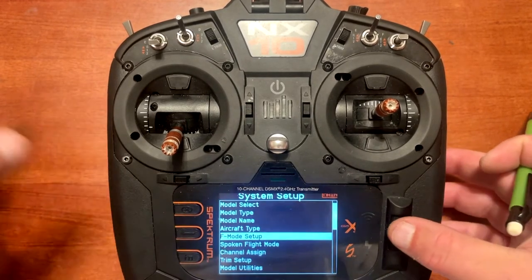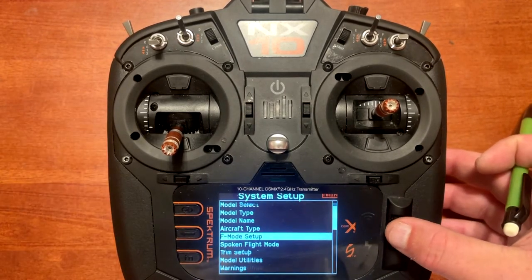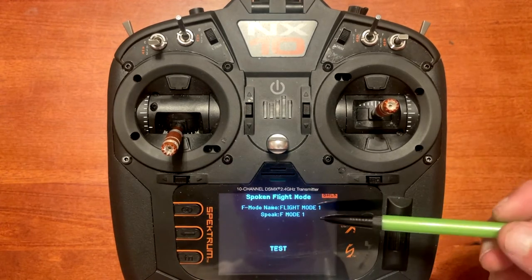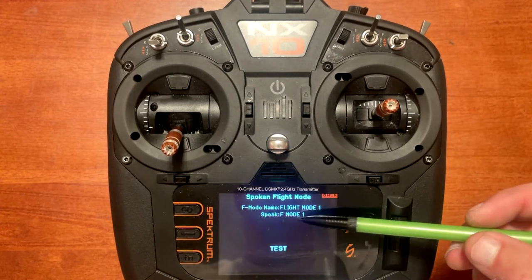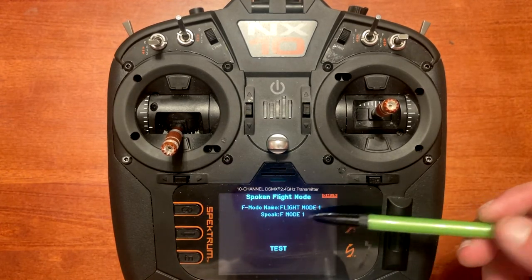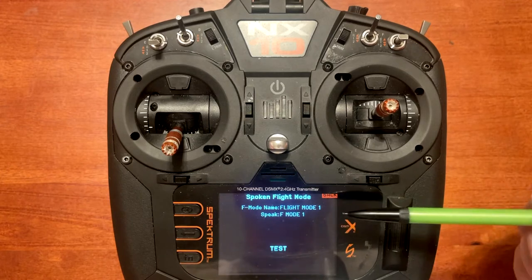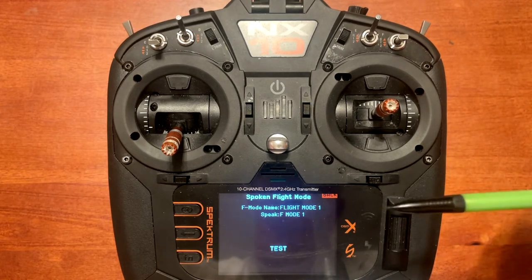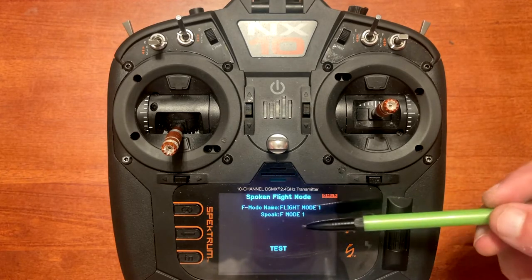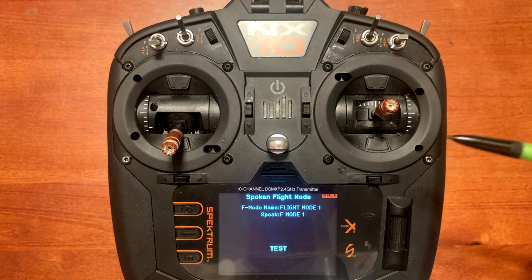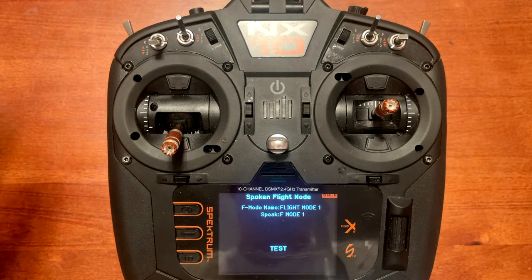Now back out of that menu. You have spoken flap mode, F mode name, and speak. F mode name is what it will show when we have it on the main screen. Speak is where it actually calls out the flap mode.